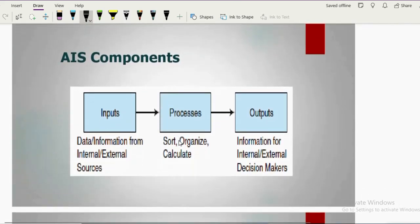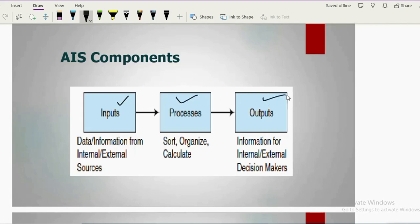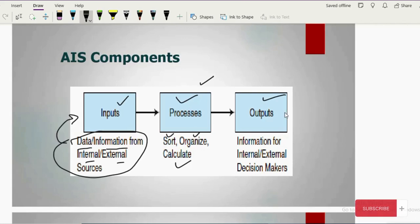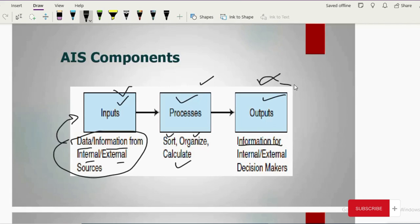Moving on to how AIS works: it works like any system — we have input, process, and output. Input could be data or information from internal and external sources. That data is processed — sorted, organized, calculated — and then you get your required output. Remember: input could be data or information, but output is always information which is helpful for the user.